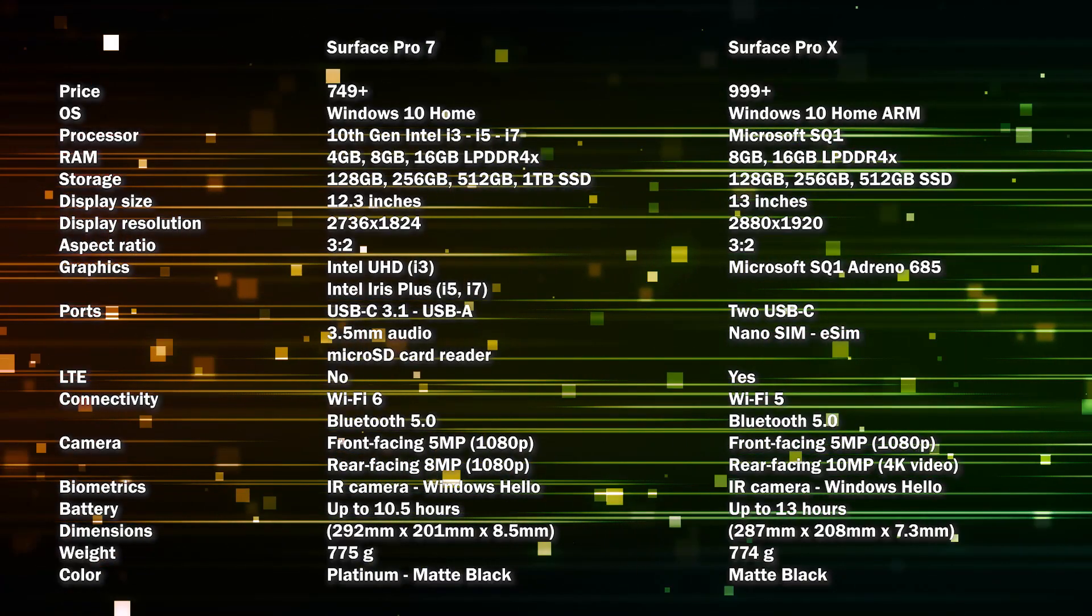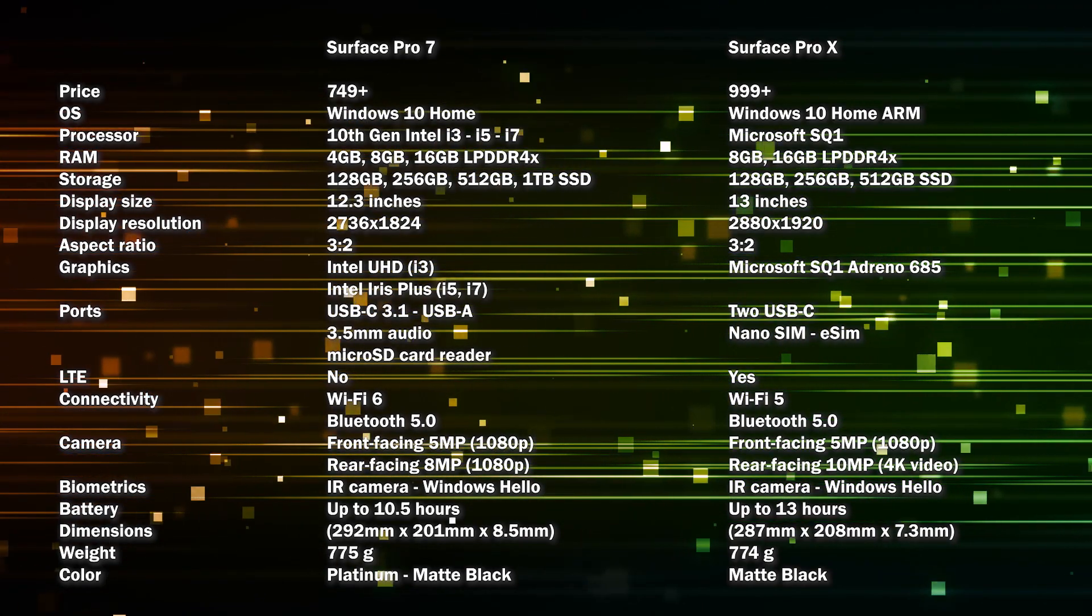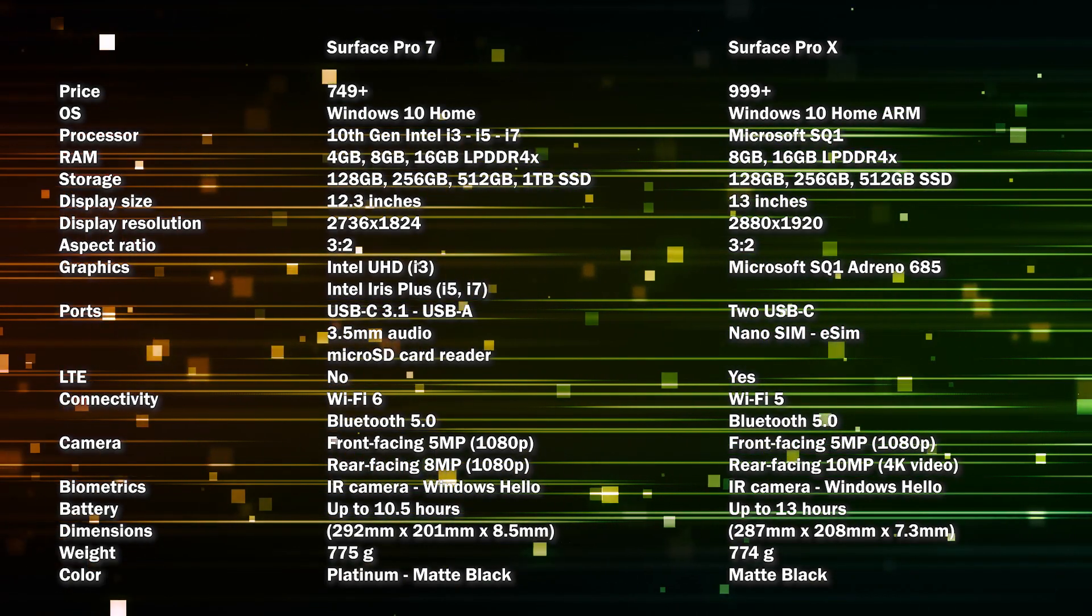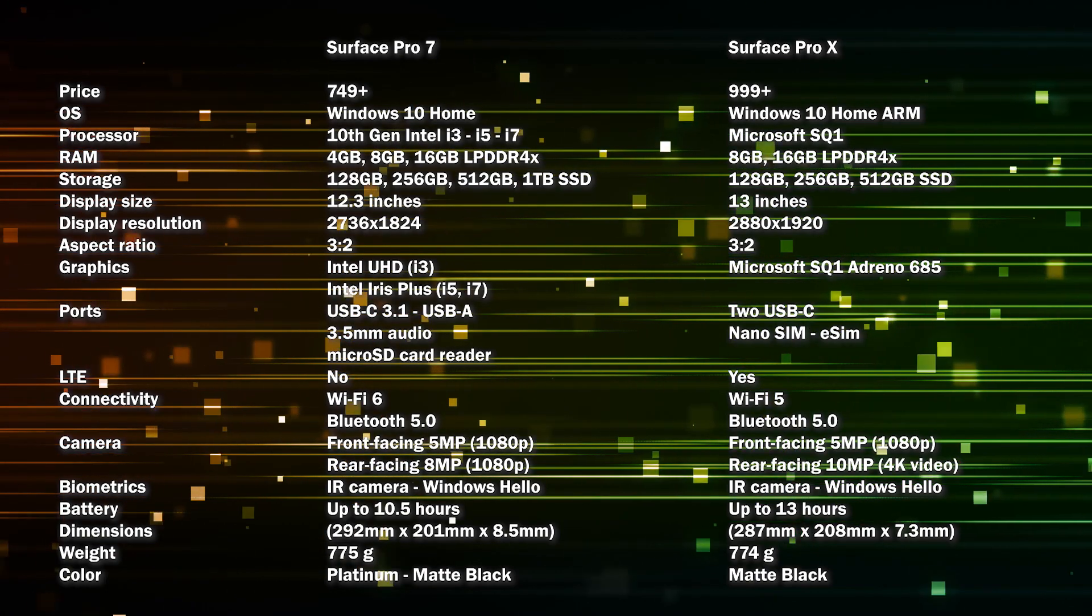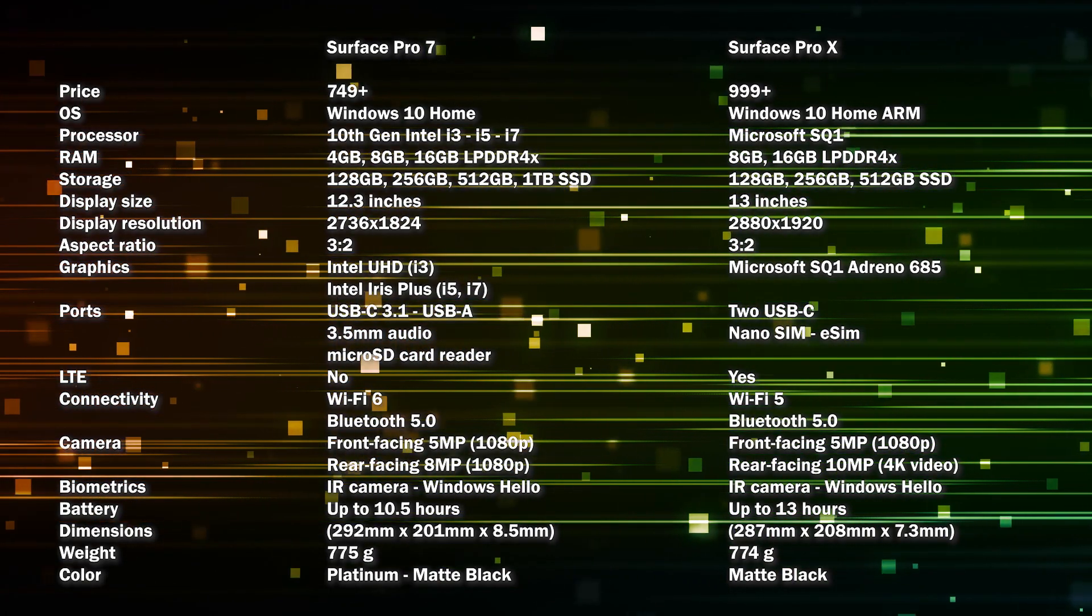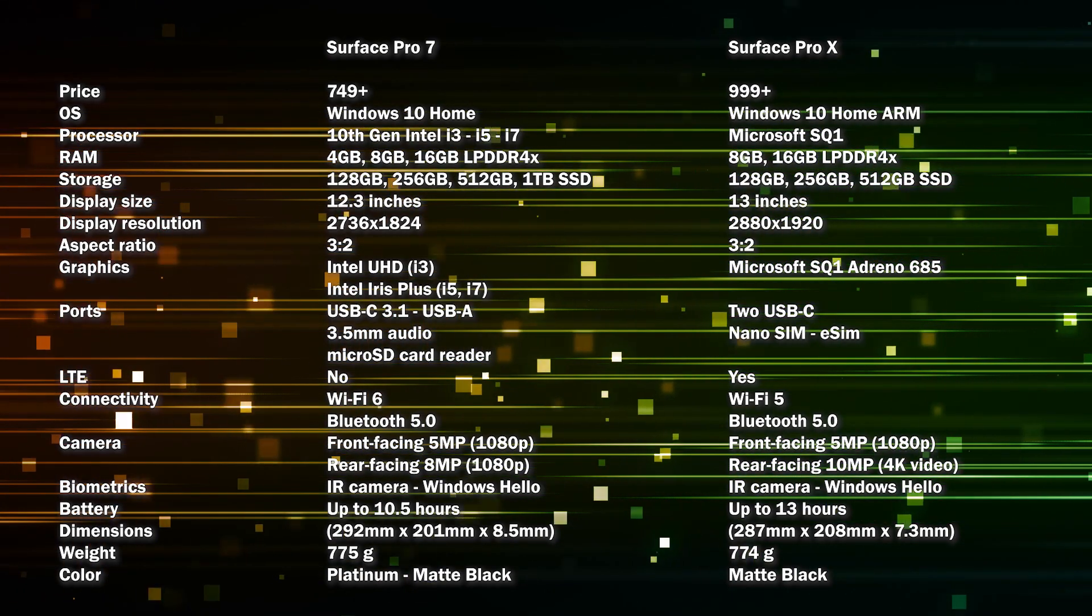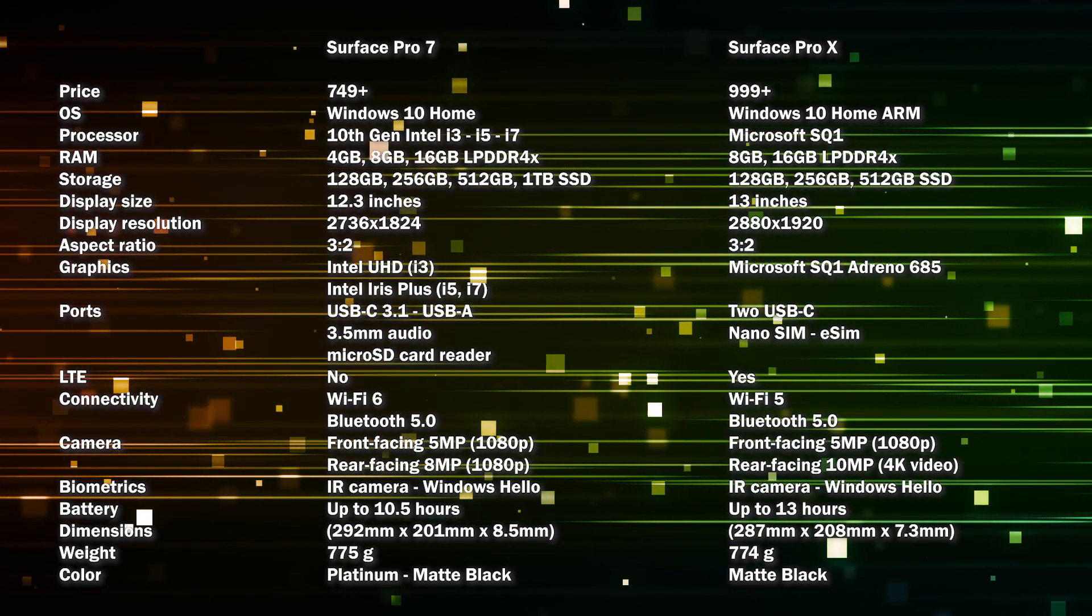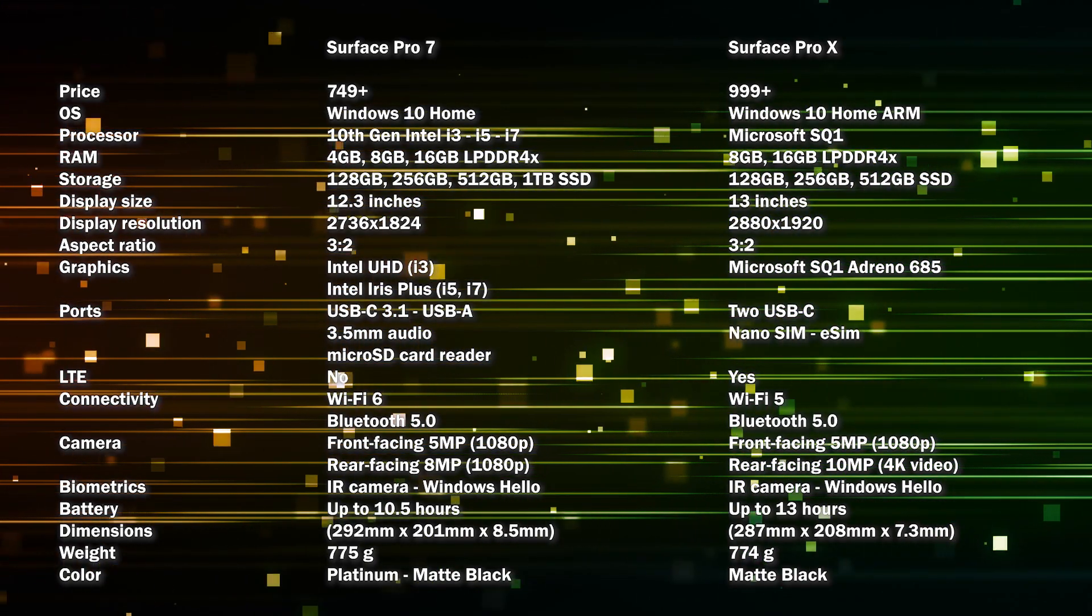Here are the specs comparison between the two devices. As you see, the internal parts are completely different since the Pro X is built on ARM technology, and even the version of Windows here is not the same as the x86 version inside the Pro 7. SQ1 chip is developed by Microsoft and Qualcomm and it's based on a mobile chipset which gives the same performance with much less power - up to one-third of the 8th gen Intel i5 CPU. The Surface Pro 7 comes with different CPUs while the Surface Pro X has the same one.